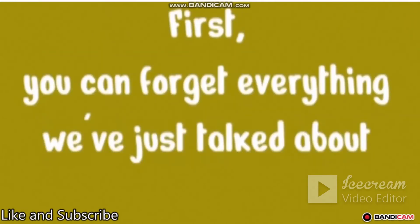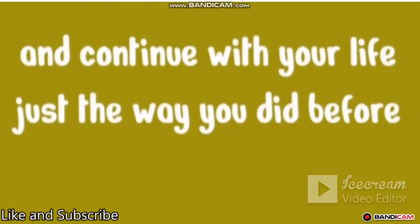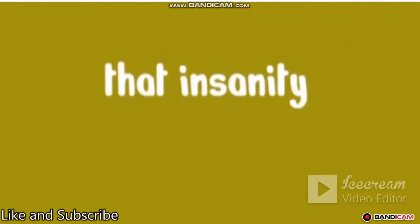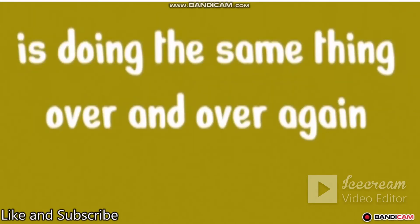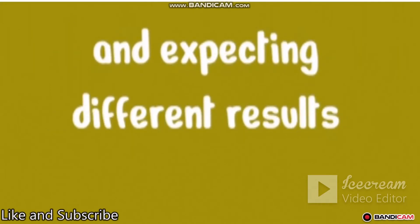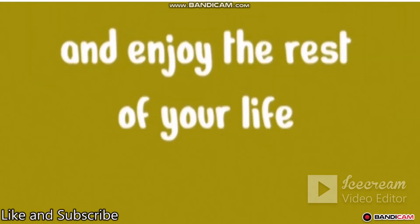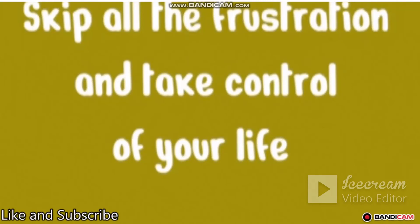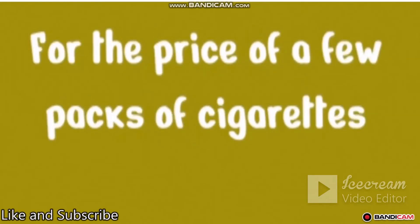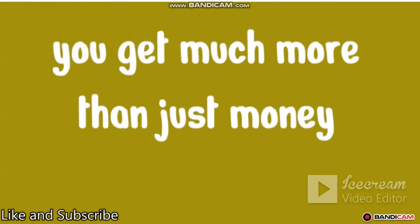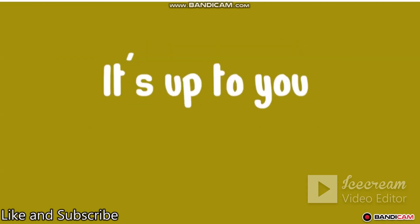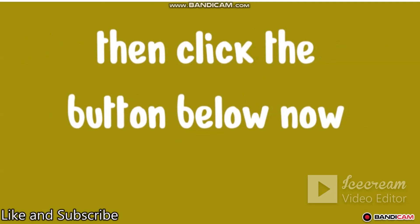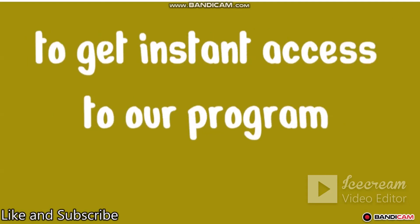First, you can forget everything we just talked about and continue with your life just the way you did before. Allow me to remind you of the old Einstein saying that insanity is doing the same thing over and over again and expecting different results. Or, you can quit smoking in 10 days and enjoy the rest of your life. Skip all the frustration and take control of your life by investing in our program. For the price of a few packs of cigarettes, you get much more than just money. It's up to you. If you're ready to get the life you deserve, then click the button below now to get instant access to our program.